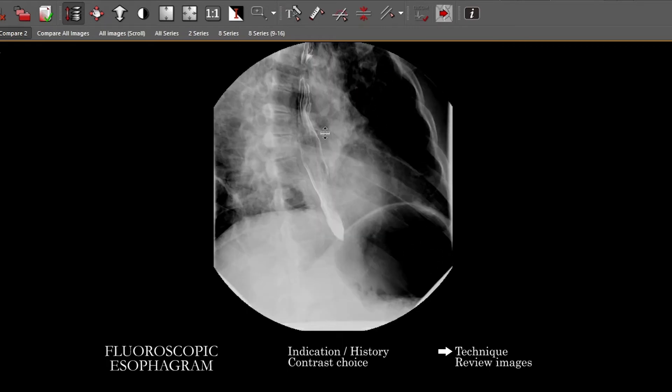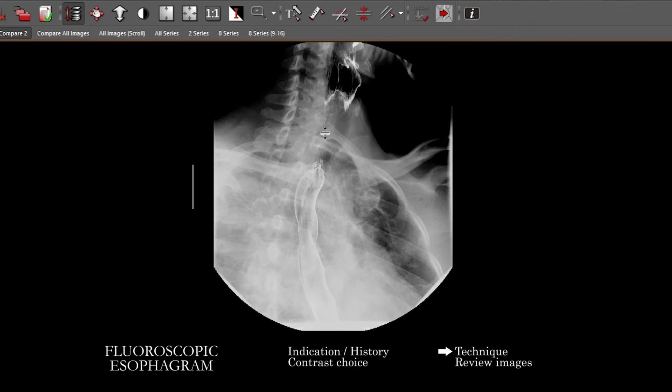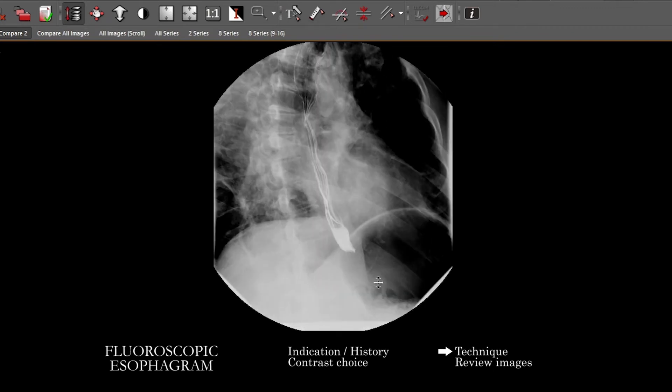In real time, you'll follow the contrast down to the GE junction and watch it pass through to see if there's any holdup or abnormality. You may want to go through and do this not just in an oblique projection, but in a frontal projection for patients who have had prior surgery.